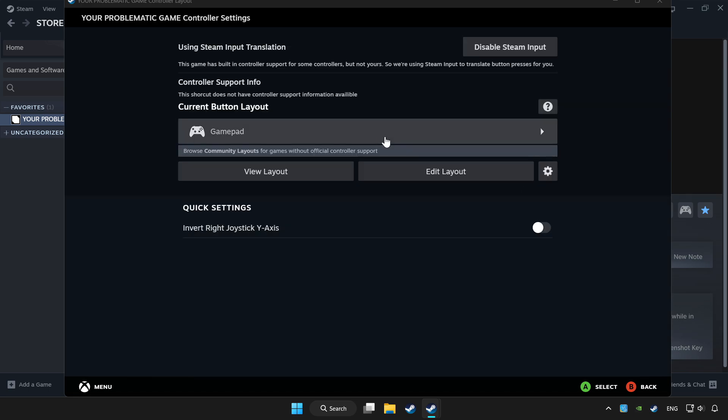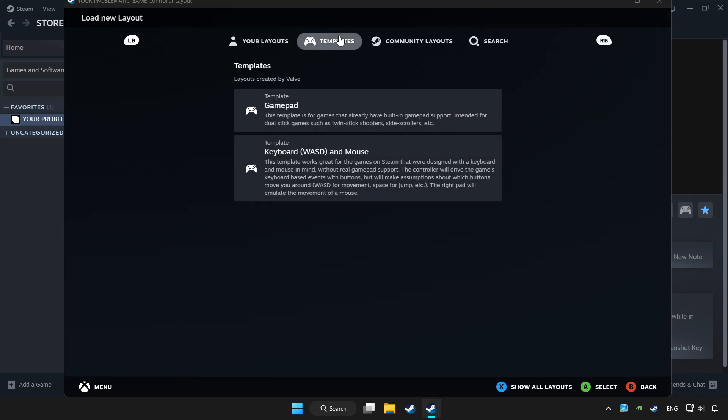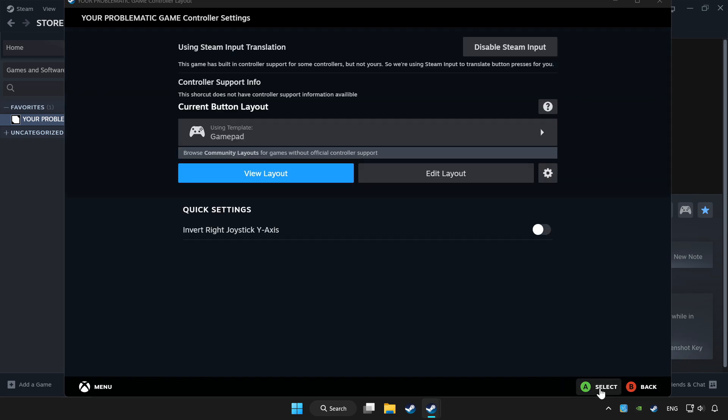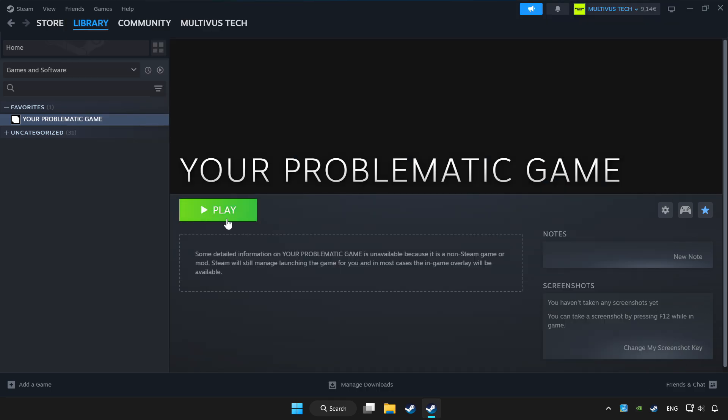Choose gamepad. Set your controller settings and apply. Go back and play game.